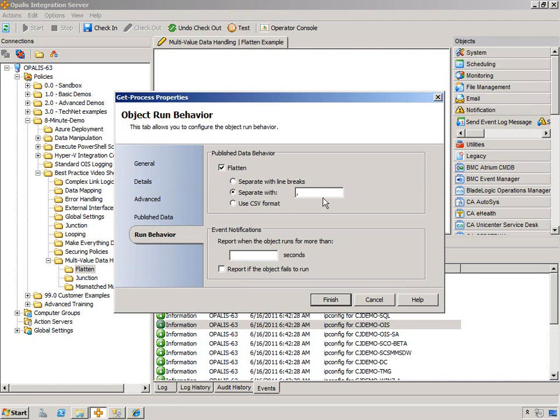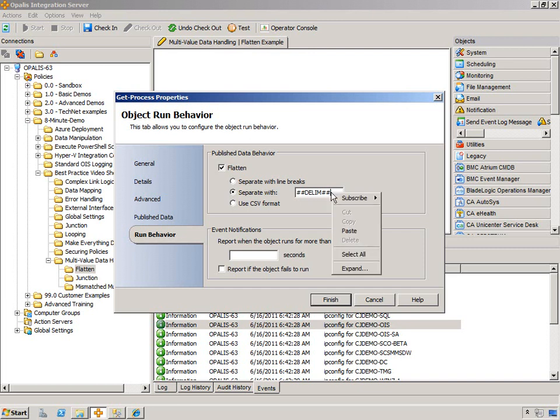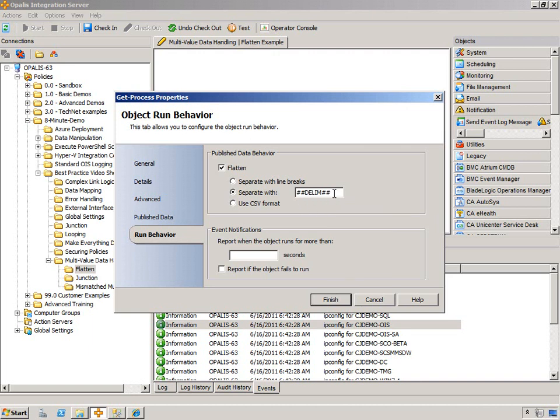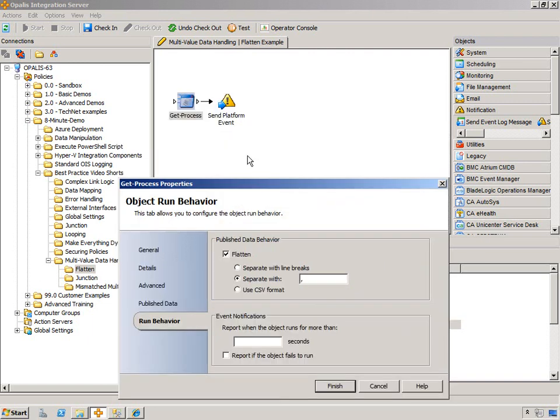If you're going to use this and you're going to parse it out later, I recommend using a delimiter that's probably never going to be used in any of the data you're going to be sifting through. So I use pound pound delim pound pound, and that way I know exactly what to parse out later. If you wanted to, you could even subscribe to a variable there so you could put this as a variable and then reuse it as necessary.